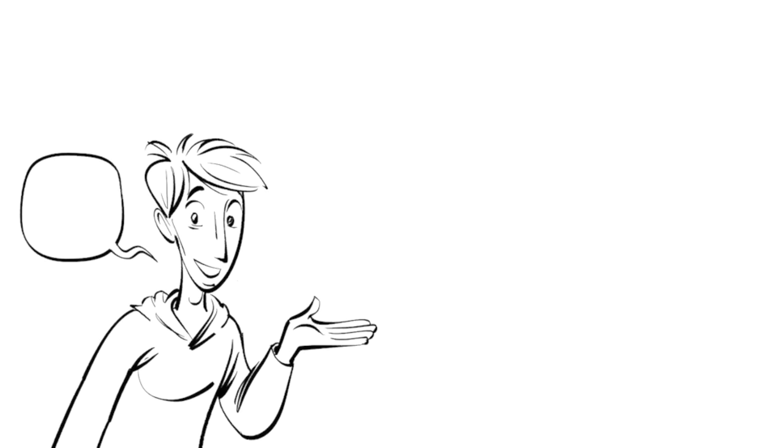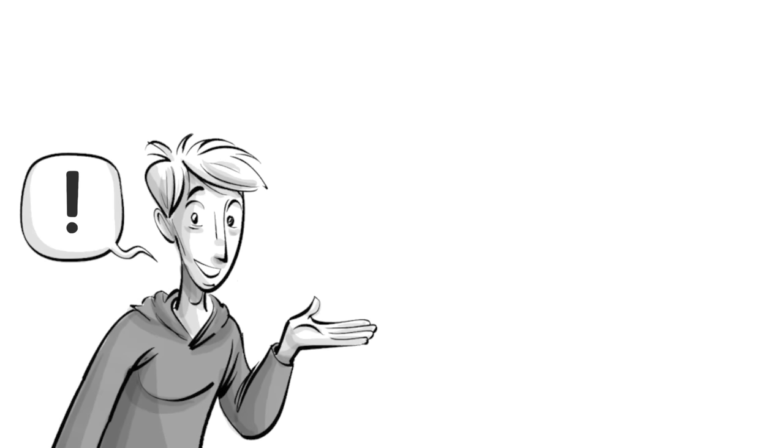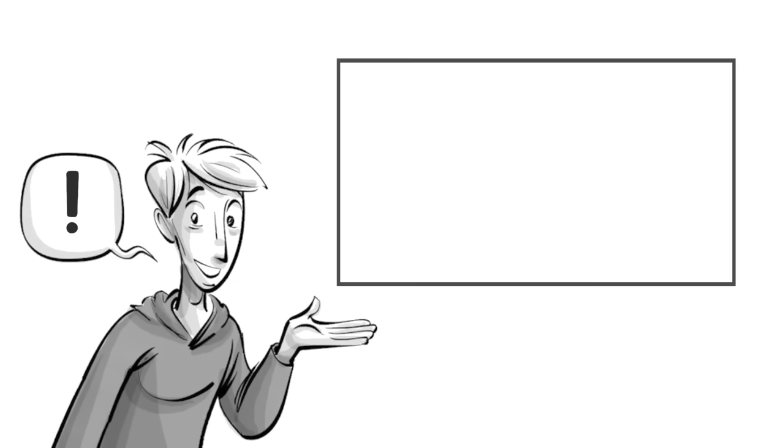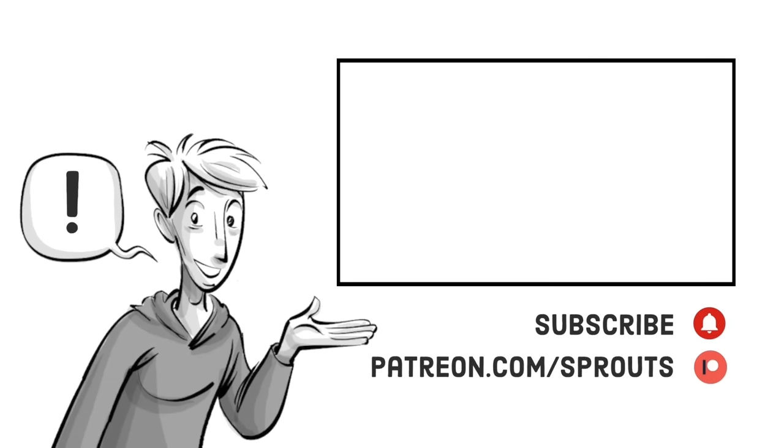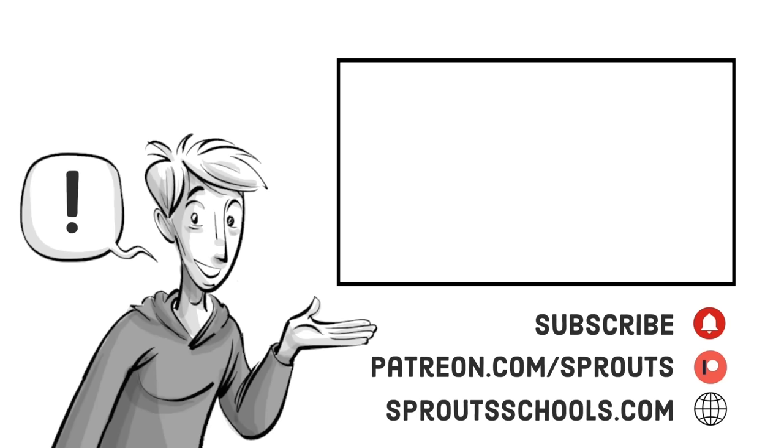If you found this helpful, check out our other videos and subscribe. If you want to support our work, join us on patreon.com slash sprouts. For more information and additional content, visit sproutschools.com.